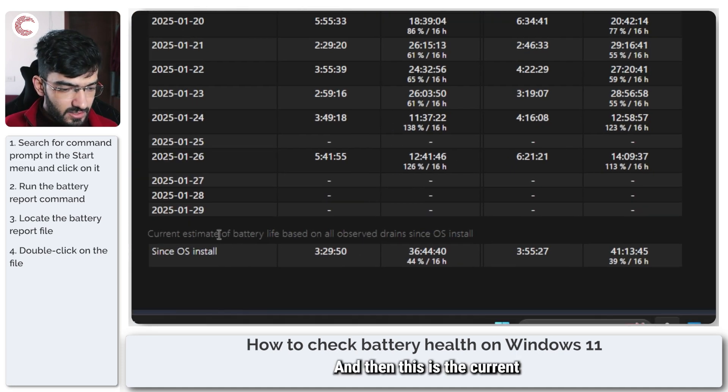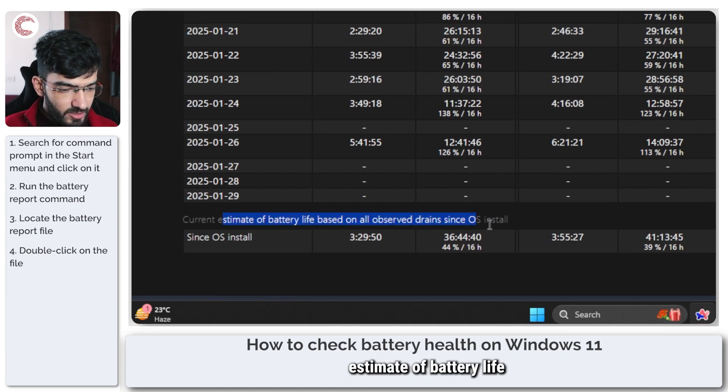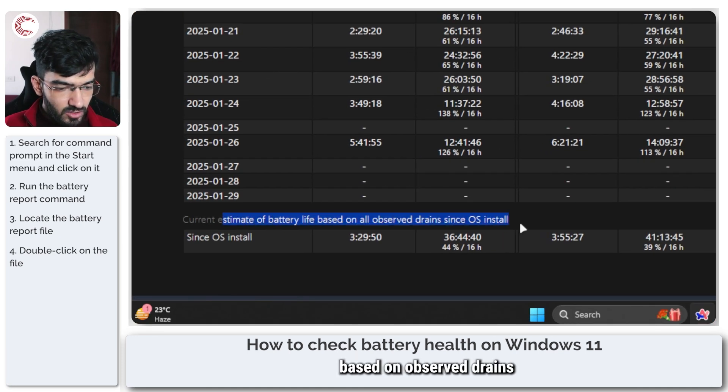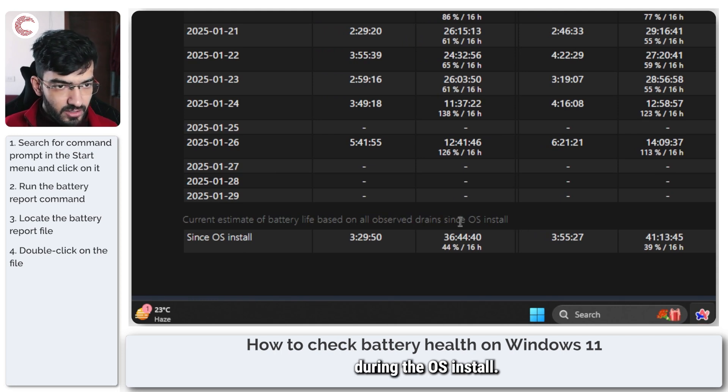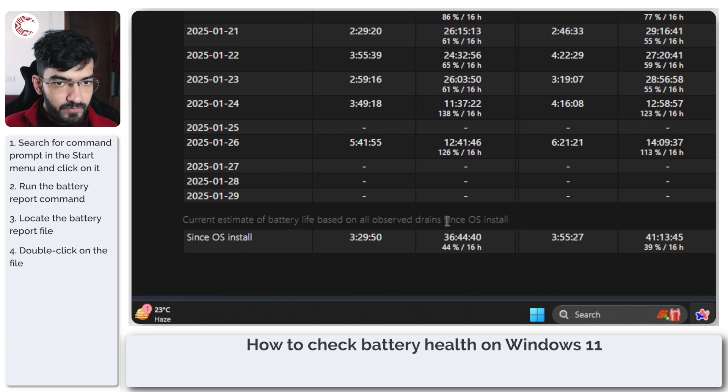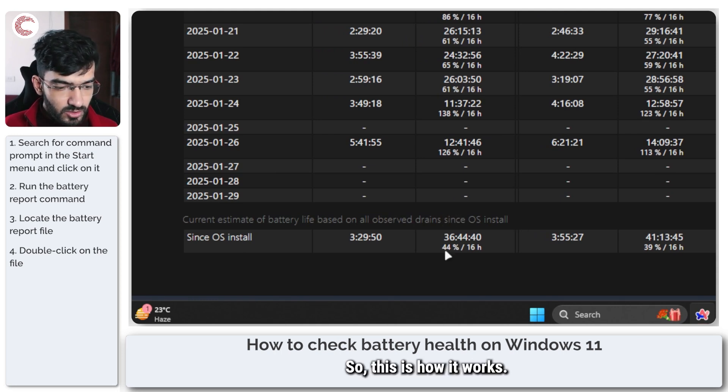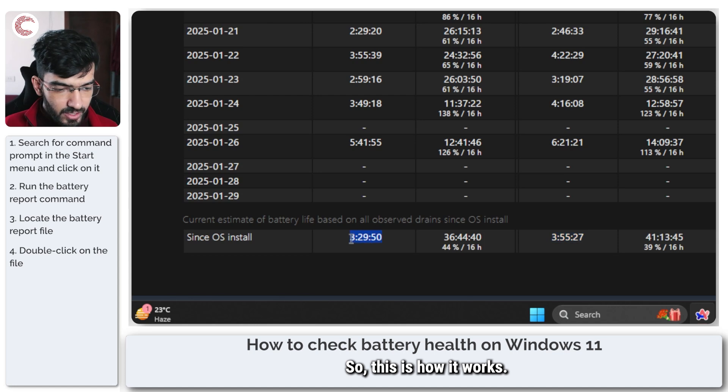And then this is the current estimate of battery life based on all observed drains during the OS install. So this is how it works.